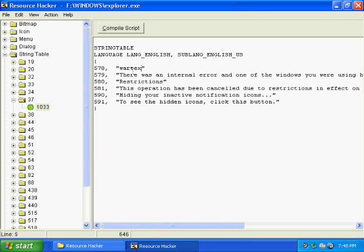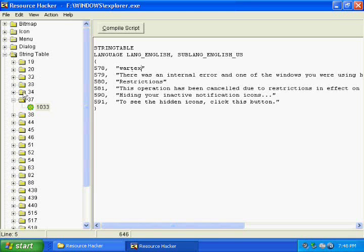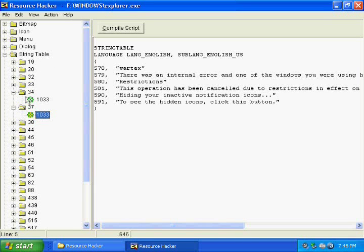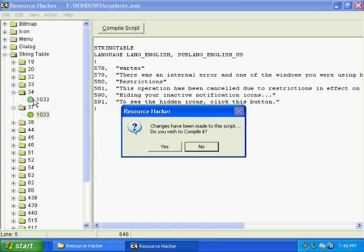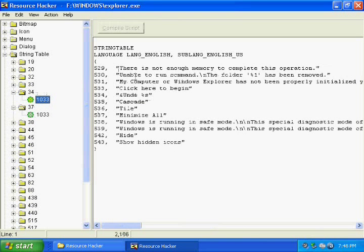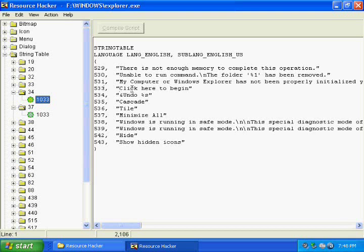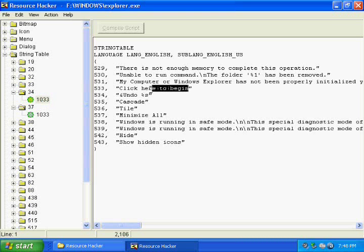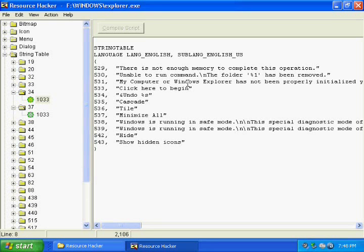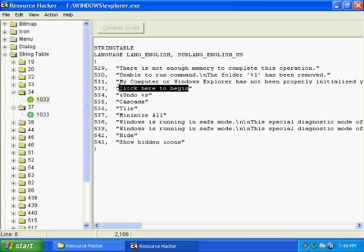Another side little thing you can do is under this same string table, if you expand 34 and click 1033, then it says under 533 click here to begin. This is the value that is displayed when your mouse hovers over the start menu for a bit of time. I'm just going to delete this and type subscribe to my videos.